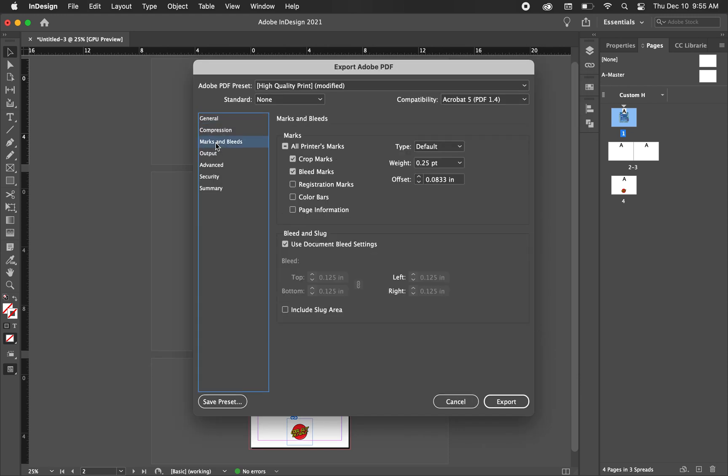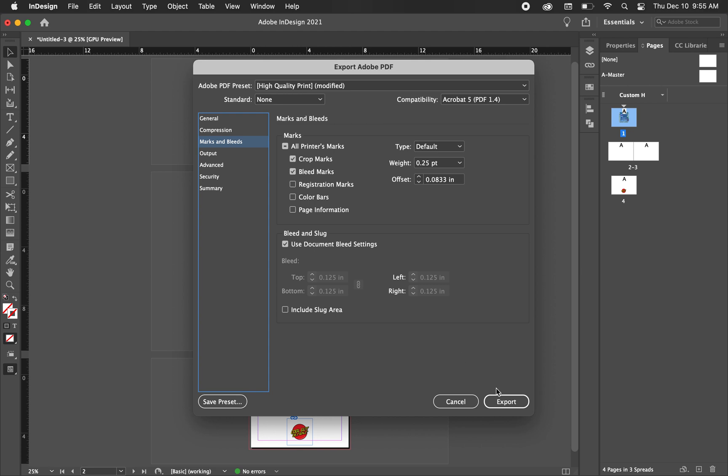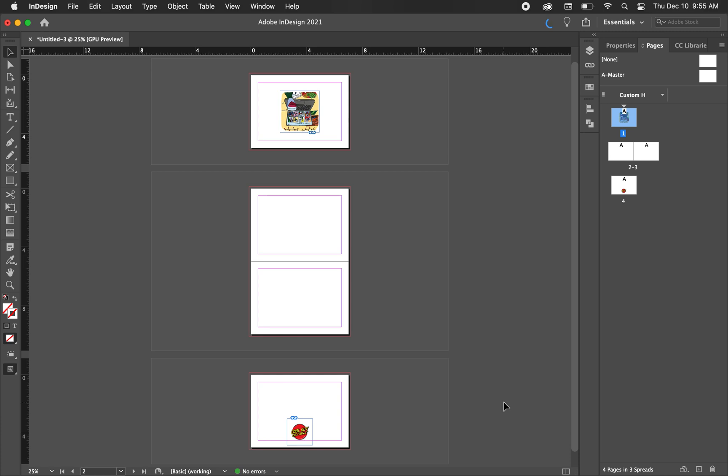And now we want to go to marks and bleed. And you'll see all printers marks. So I want the crop marks to show and I want the bleed marks to show. So the crop marks are where the printer needs to cut it. And the bleed marks are the artwork that would extend all the way to the outside or past the edges of your crops.